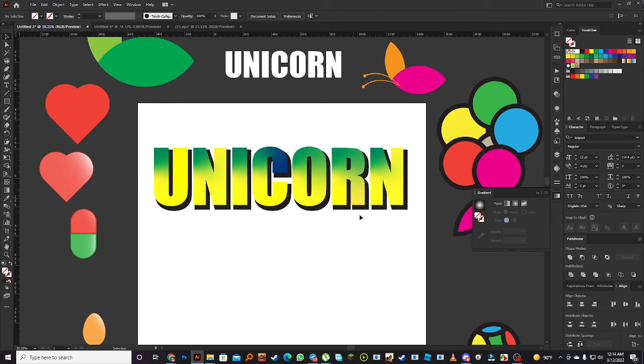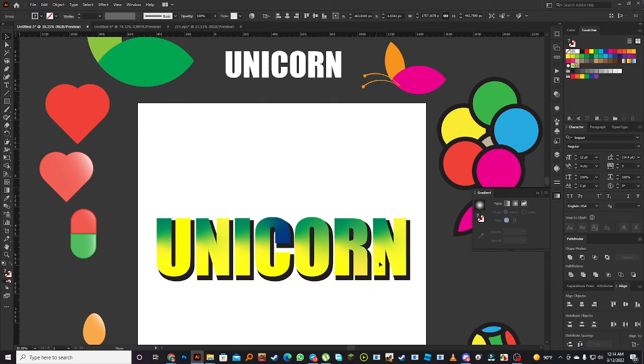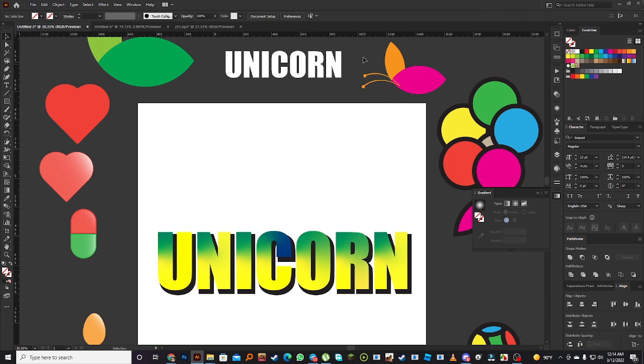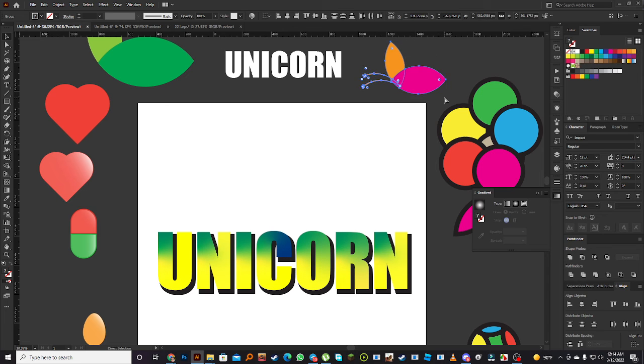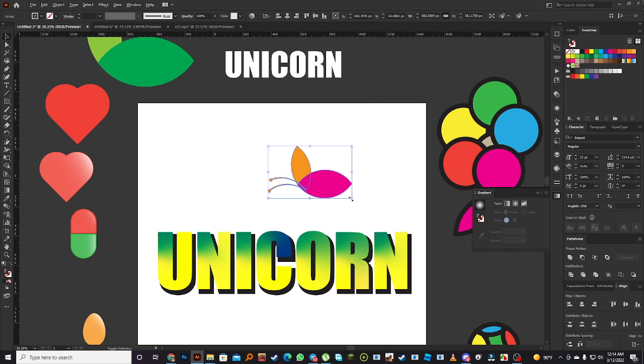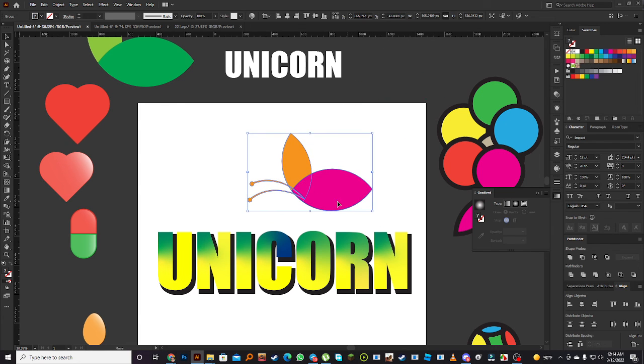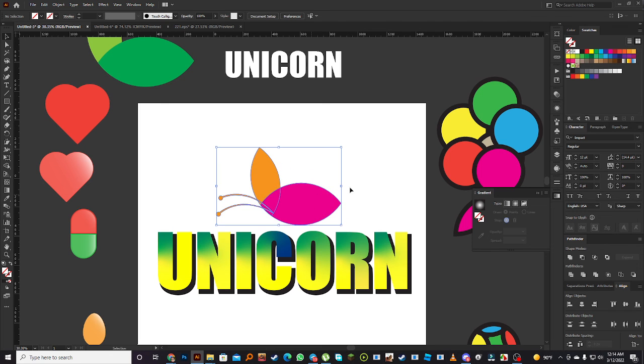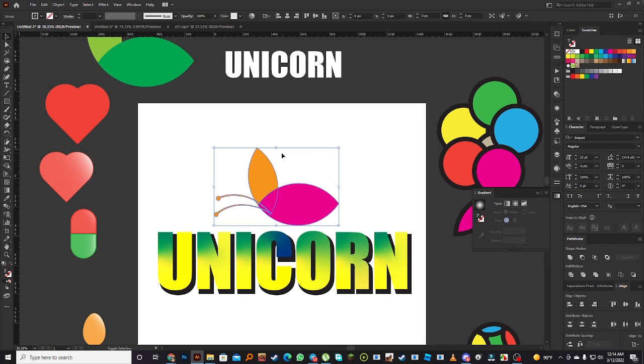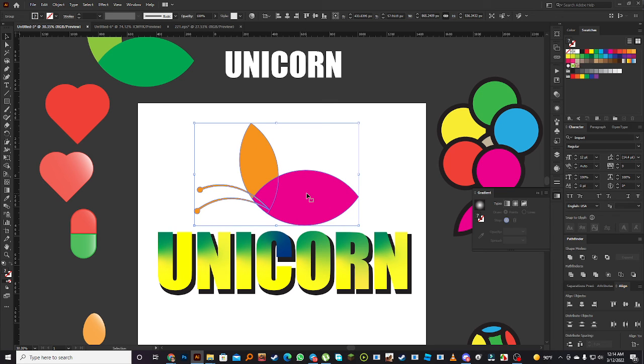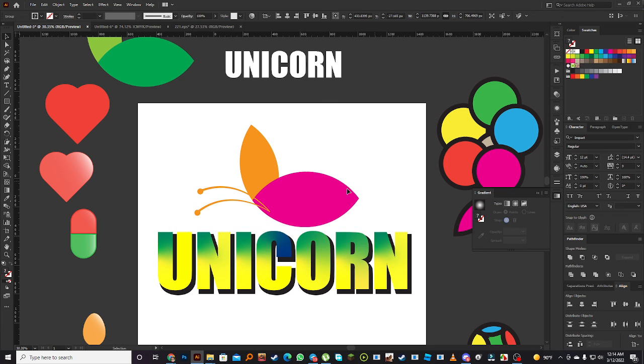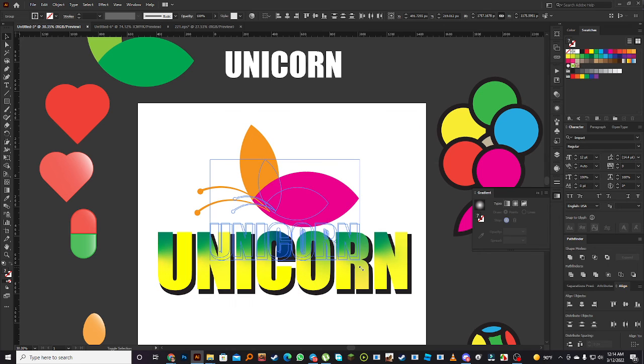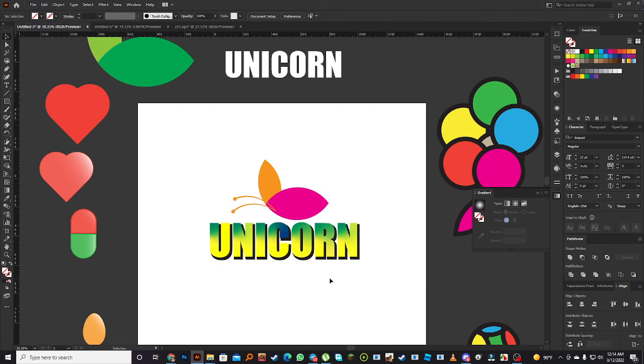This is custom gradient logo text. Suppose this is my logo icon. Remember one thing, it's a practice, that's why I use various colors, but logo doesn't use so much colors. Maximum three colors is the logo color. Use only two or three colors for logo. This is for practice session.